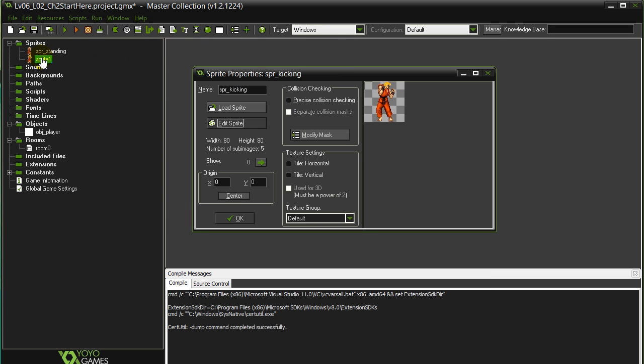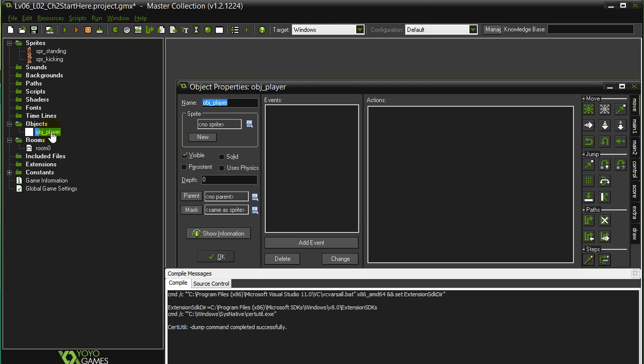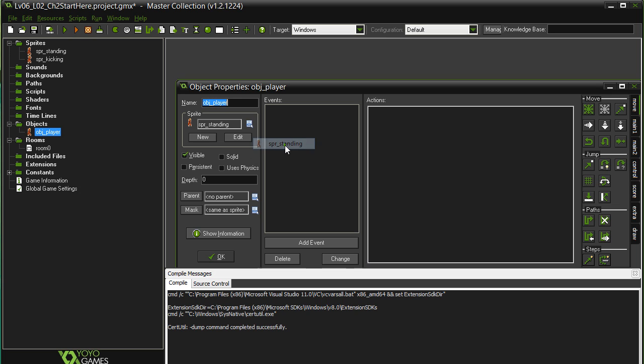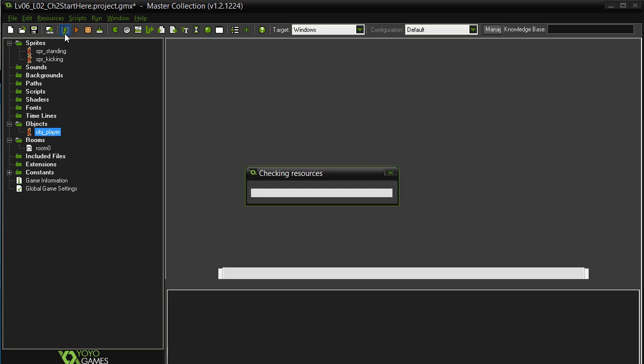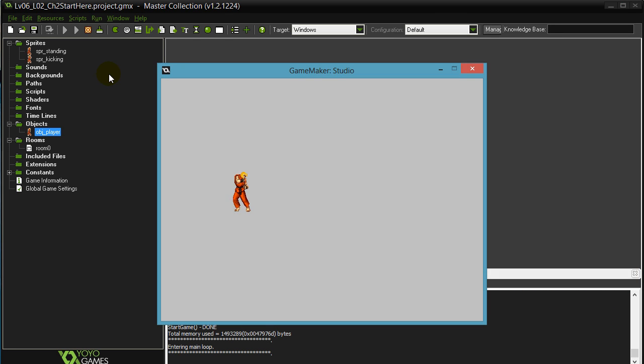Alright, we got our two sprites centered. Hit OK. Alright, object player. Let's set off our player just standing. Give us a quick test in the room. Now I haven't set an image speed, so he's going crazy there. Right, that's alright.